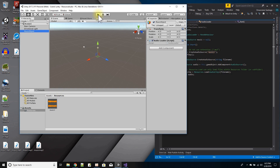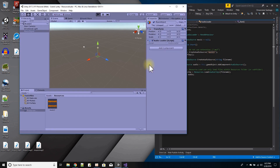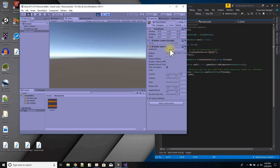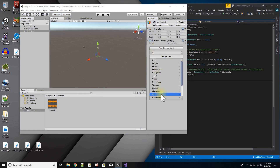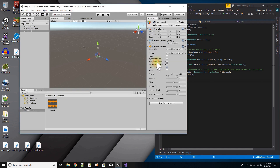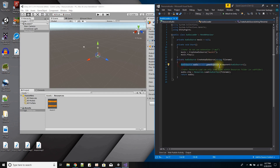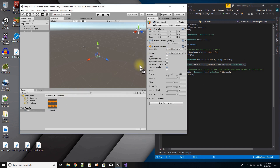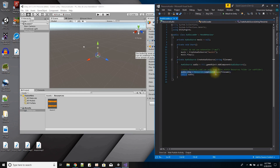Let's press play and you can see that when I press play the audio source was added and the clip music was loaded. If I were to manually do this, the first command adds the audio source component and the second command assigns music one as the audio clip.